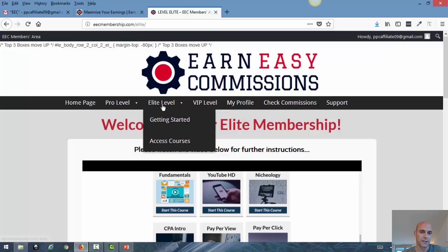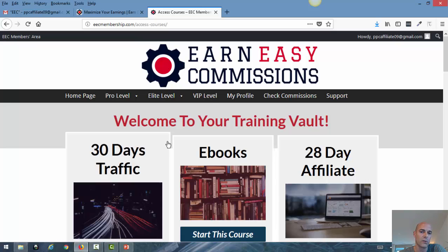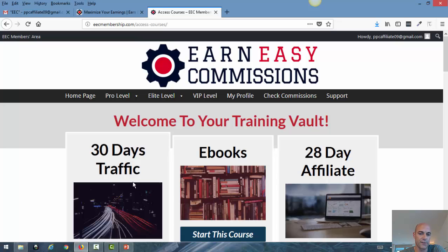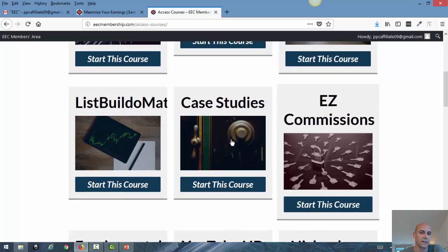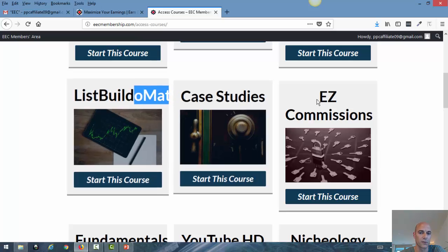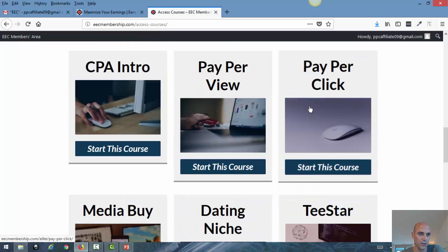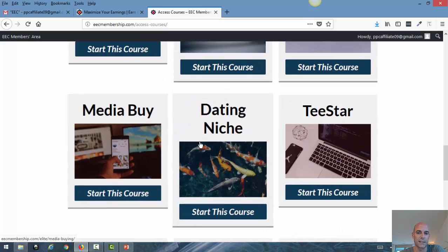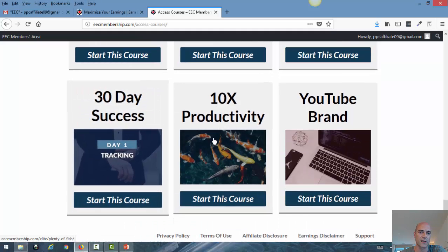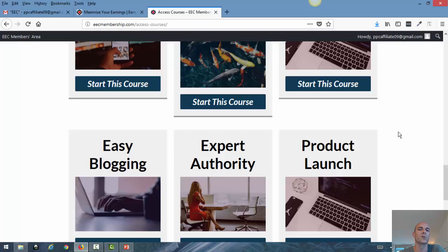If I go back and click on 'access courses,' here you see the access you will get to all the courses. Once you become an elite member you will have access to all those courses. The list includes: 30 Days Traffic, eBooks, 28 Day Affiliate, List Building, Case Studies, Easy Commissions, Fundamentals, YouTube, Nicheology, CPA Intro, Pay-Per-View, Pay-Per-Click, Media Byte, Dating Niche, T-Star, Easy Blogging, Expert Authority, Product Launch, 30 Day Success, 10x Productivity, and YouTube Brand. So it's quite a lot of courses and you get free access to all of them once you become an elite member.